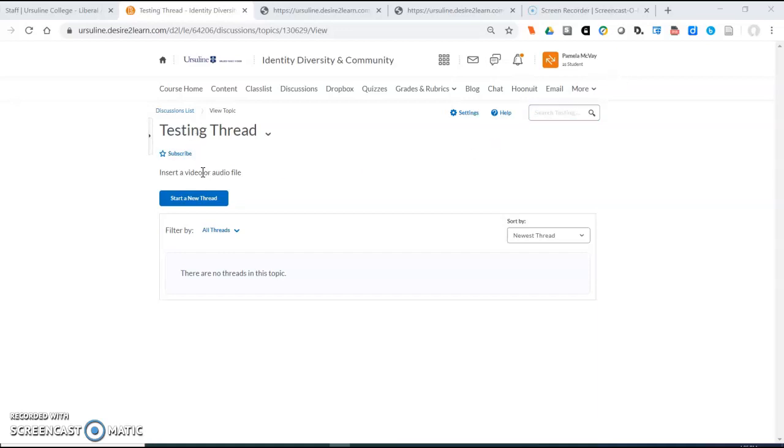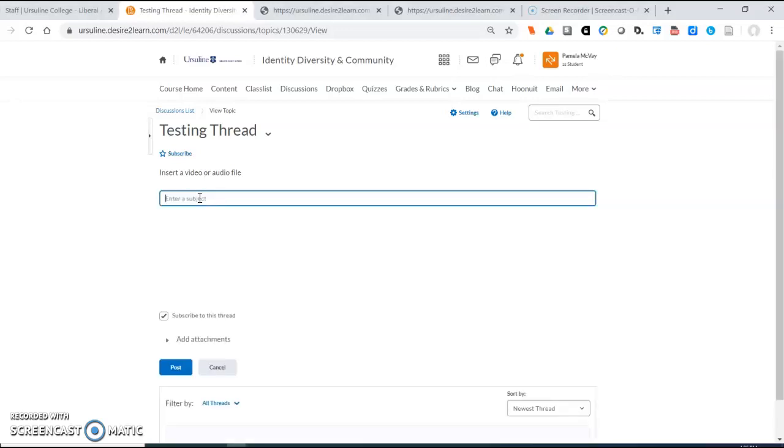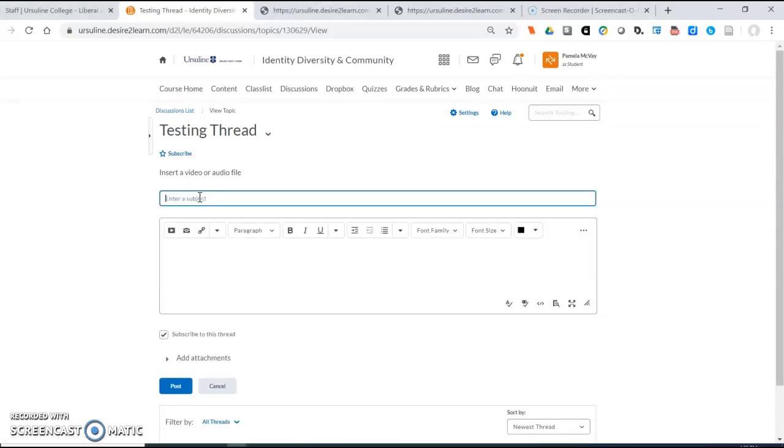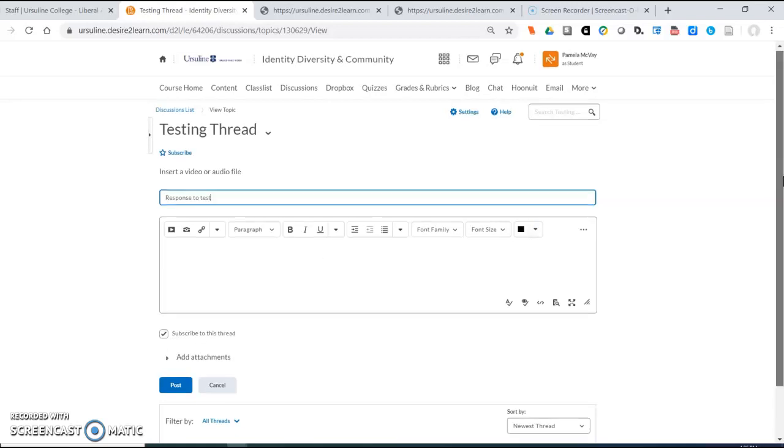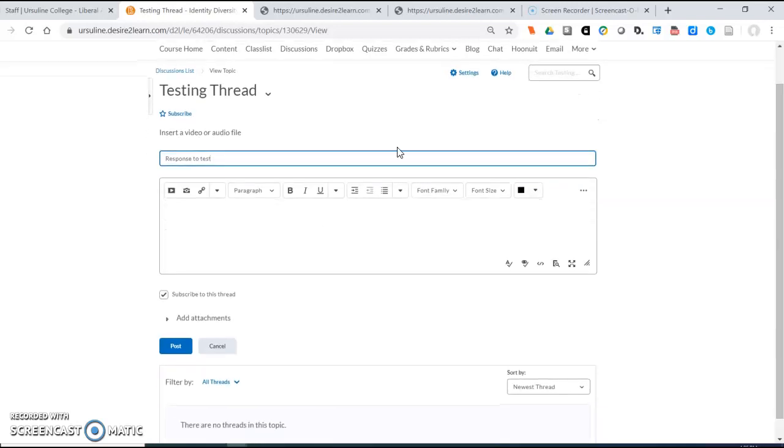So this testing thread asks me to insert a video or audio file and as I respond to it I start a new thread. I insert the title because it will nag me for a title if I don't. And then I go to this button which is insert stuff.